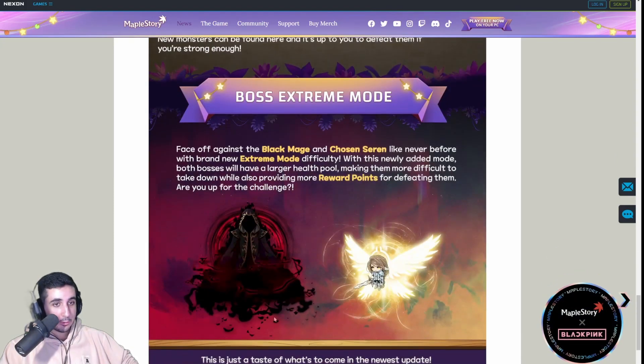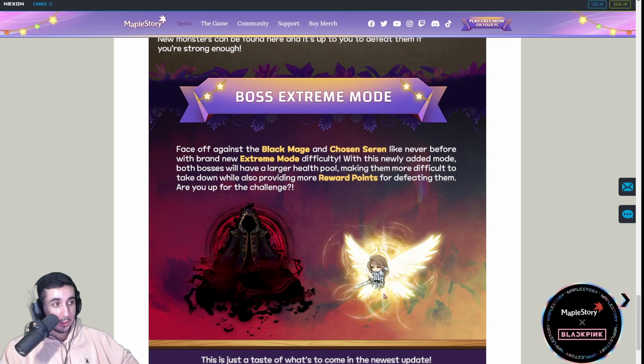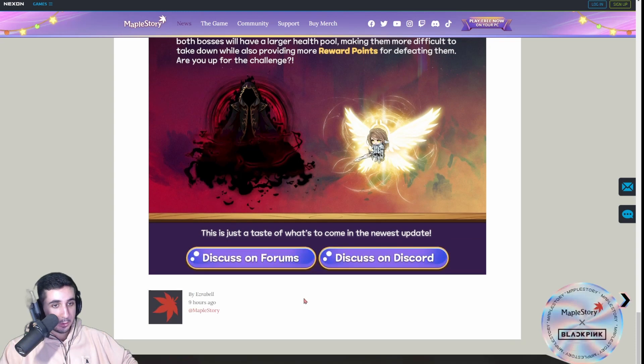And then Extreme Black Mage and Extreme Saren. Currently, mathematically impossible for reboot to clear this, but it is what it is.